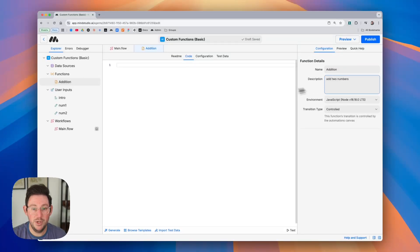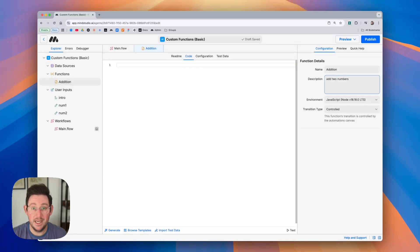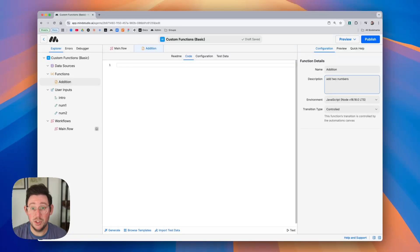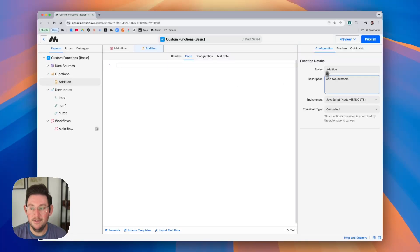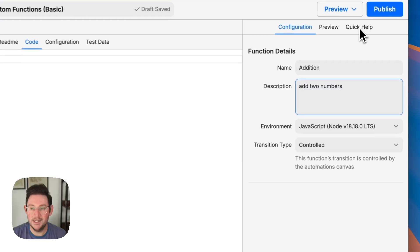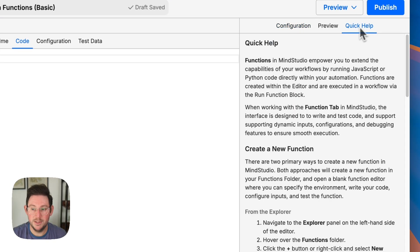Next we can see that we have our code panel here. Now one thing I recommend is that you get familiar with some of the most common MindStudio specific methods to bring in variables into your custom functions and you can find the information inside of the quick help tab here on the right.